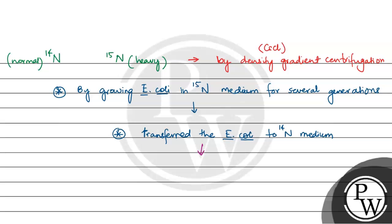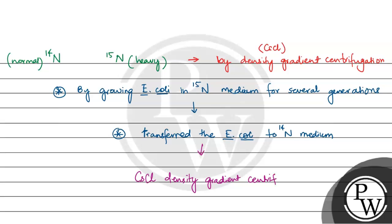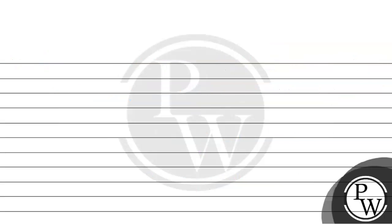So they observed that in the generation 0,